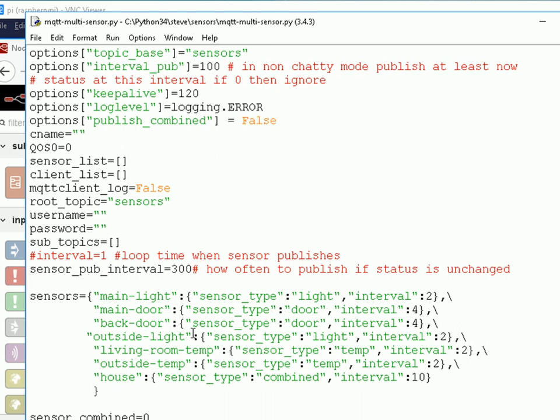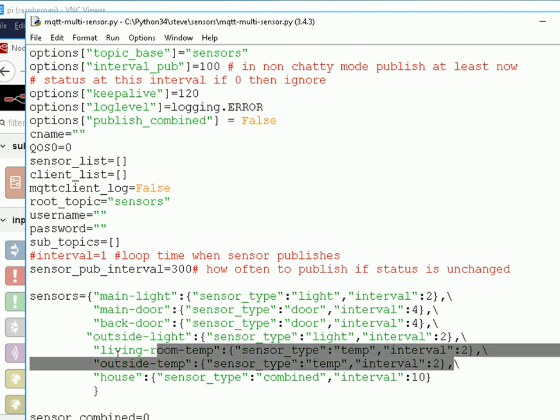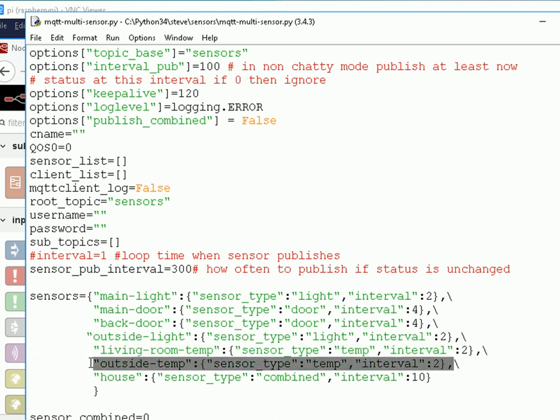And if I'm using combined, it's going to publish on this topic here, which is house, because these are all parts of the house. So this particular script is meant to simulate a house. If you want to add other sensors to it, then you can just copy this line here, and just modify it to suit your needs.